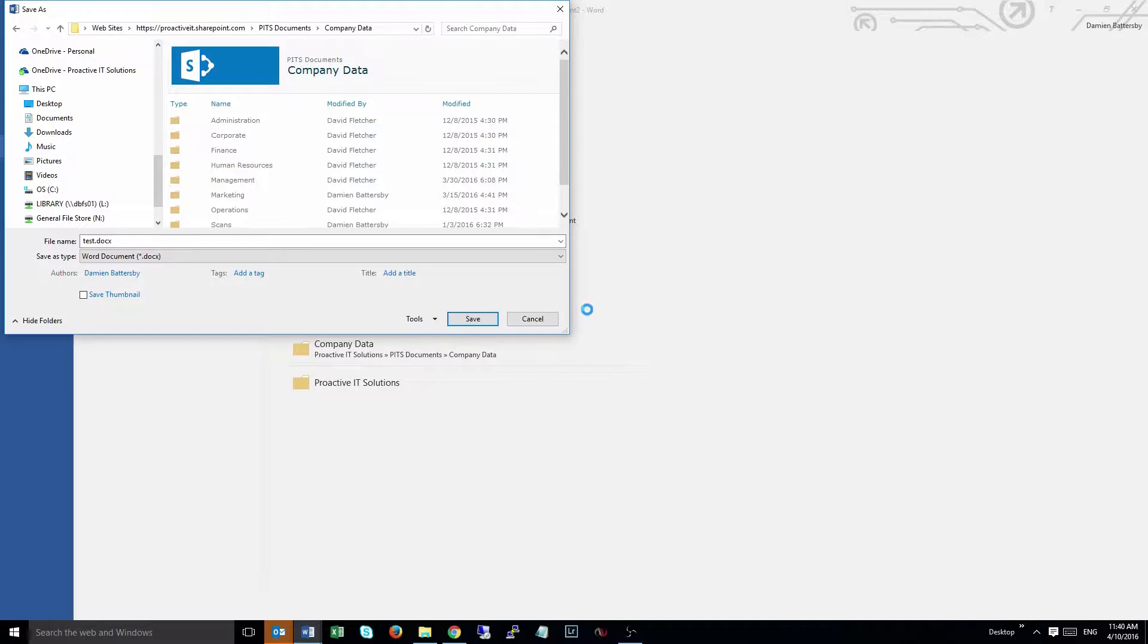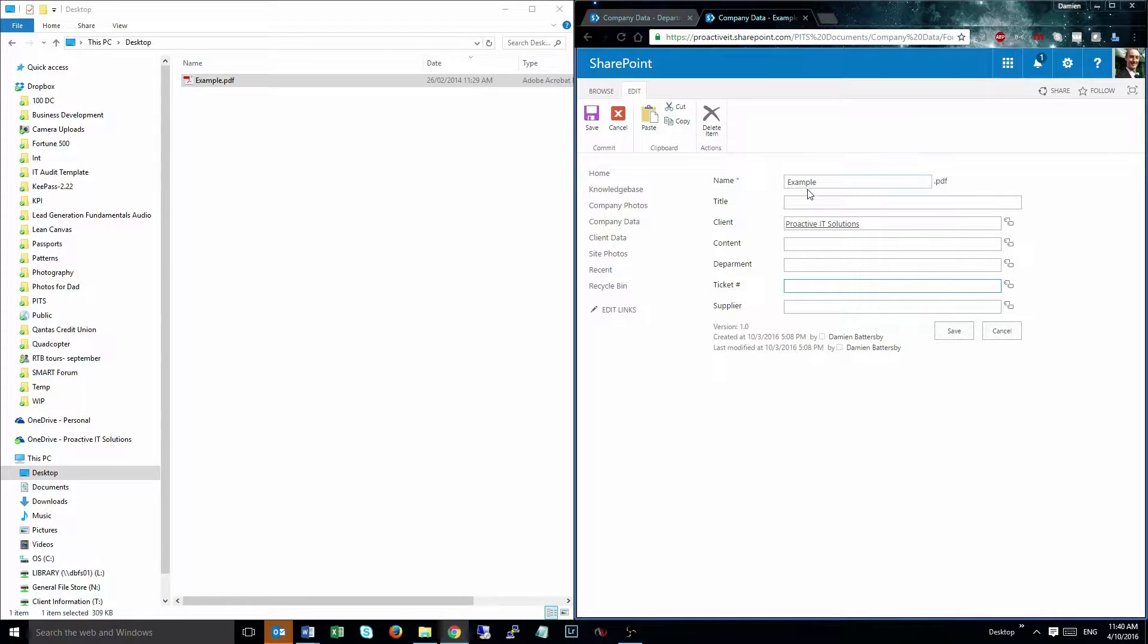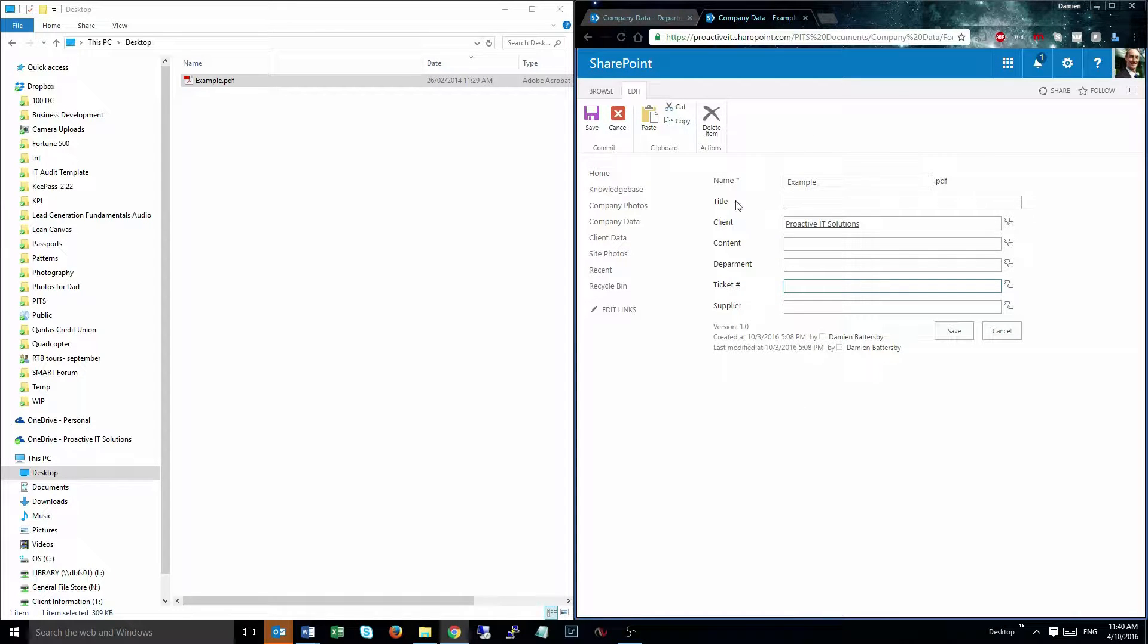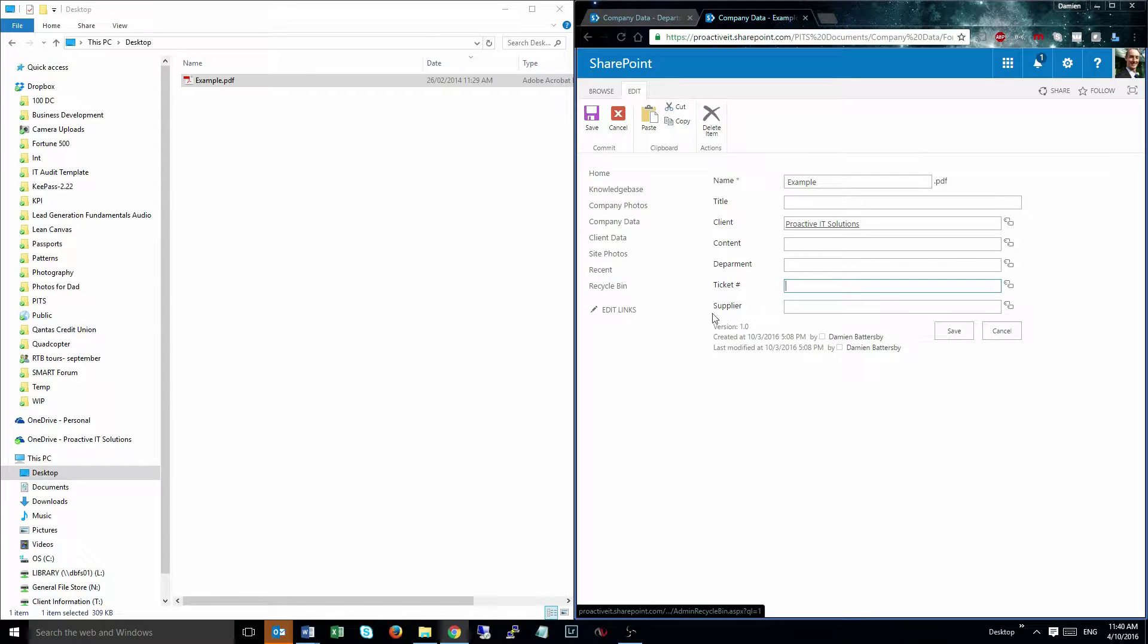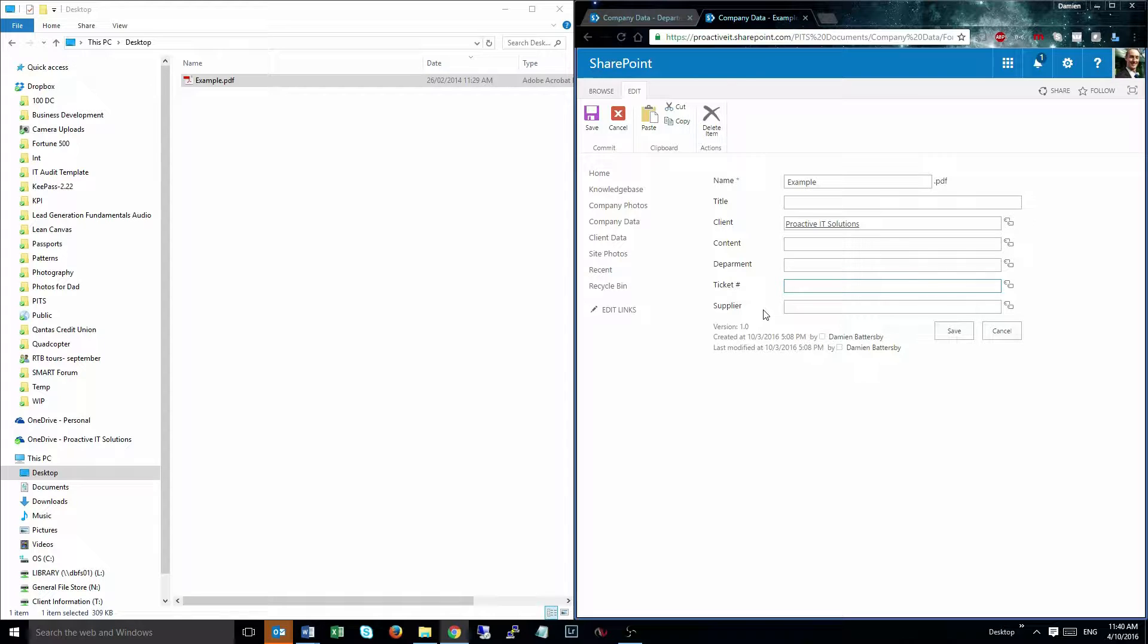To give you an example of some metadata, if we go back to the test PDF that I uploaded earlier, here's the properties of that file and you can see I've got name, title, client, content, department, ticket number, and supplier. Now you don't have to use every one of those fields when you are uploading documents, only the ones that are going to be important to managing that file.